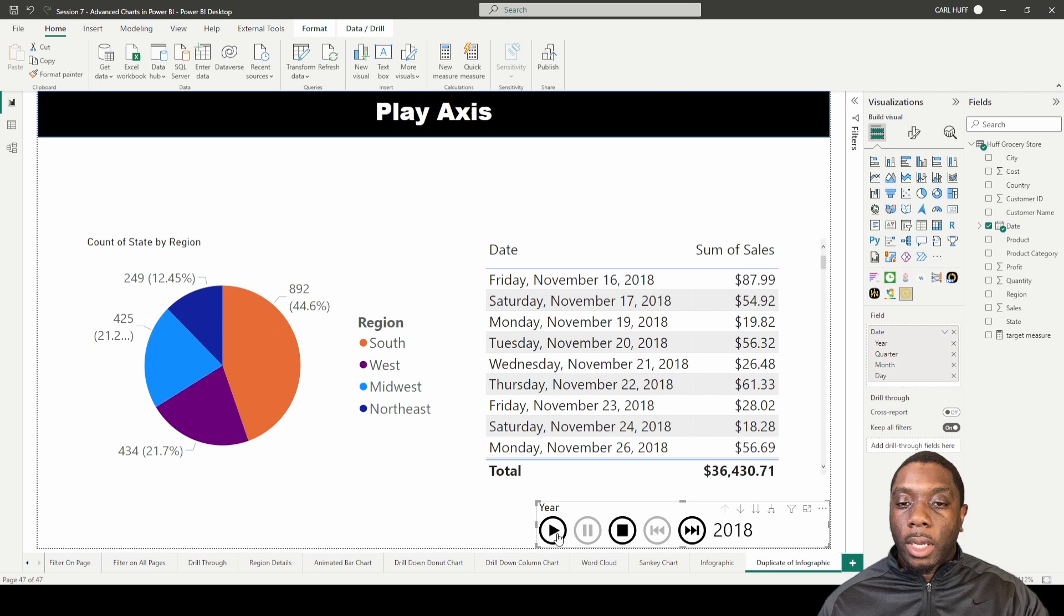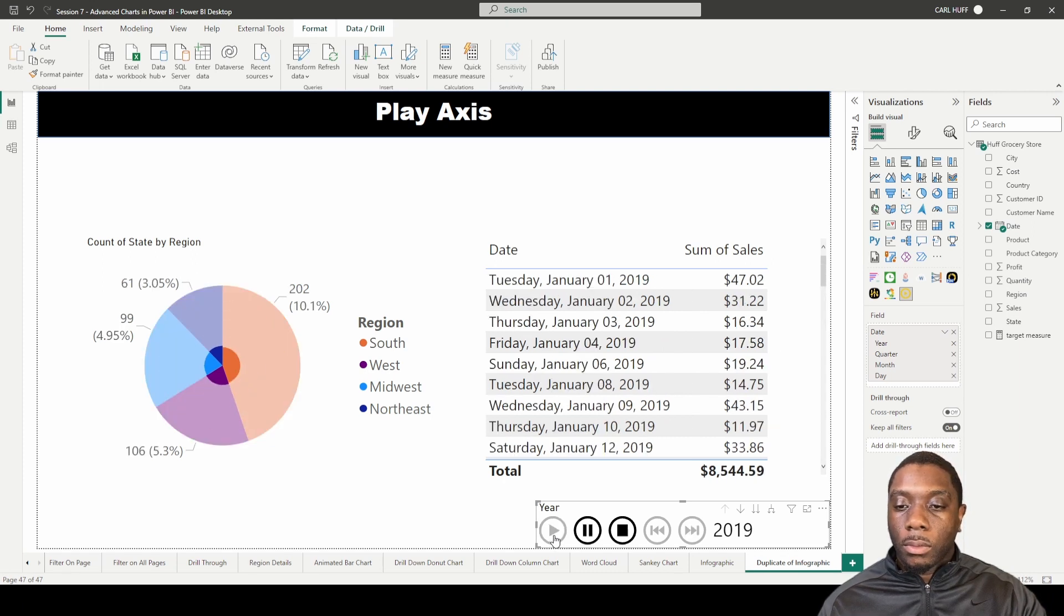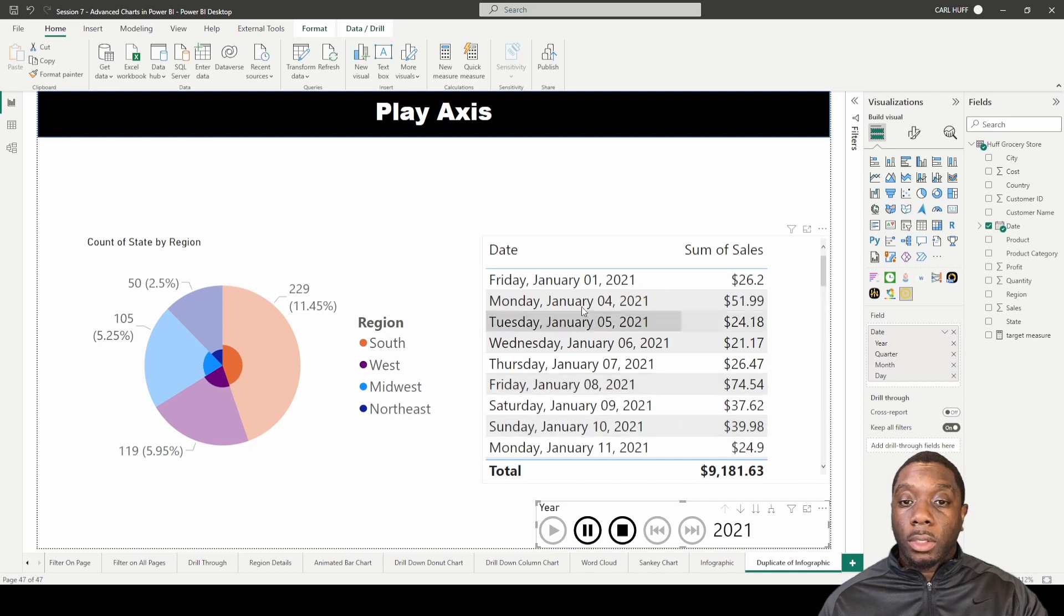We'll see it cycle through the years. And then if we go down here to the month, then we'll be able to see this cycle through the month.